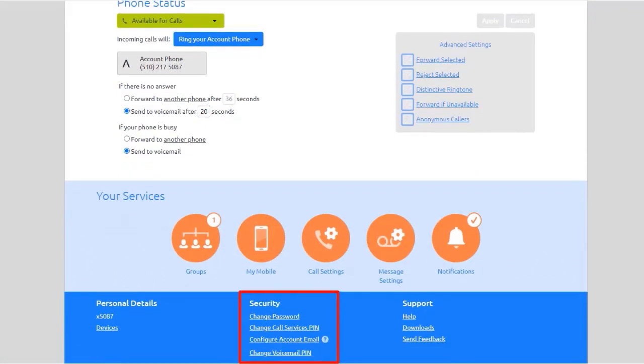The Security section lets you set up the security options for your phone to your portal, call service, and voicemail.